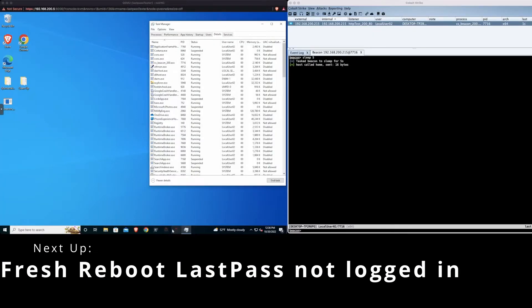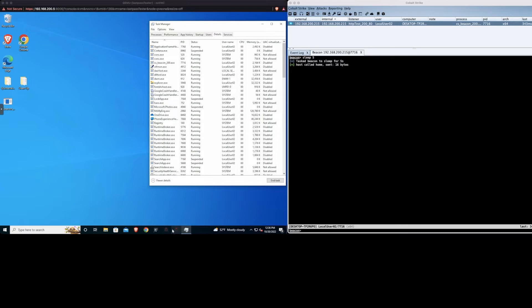So we're going to start off with the first case of the browser being closed and LastPass extension being logged out. We currently do have the connection open for the Cobalt Strike, as you can see on the right-hand side. We just rebooted the system, so it's a fresh start.